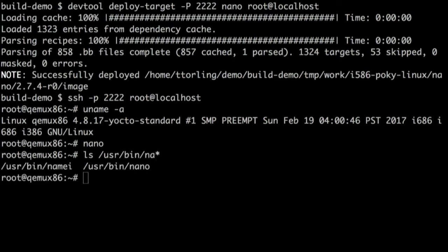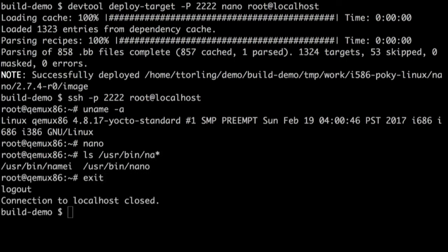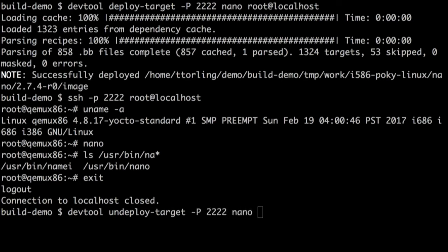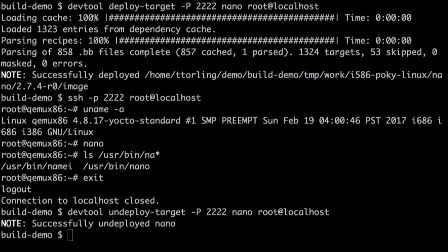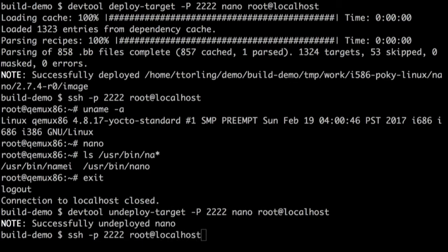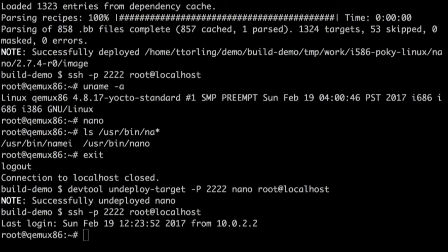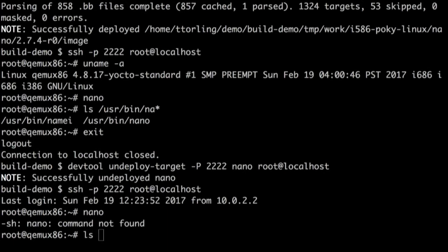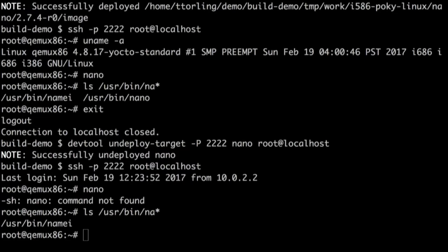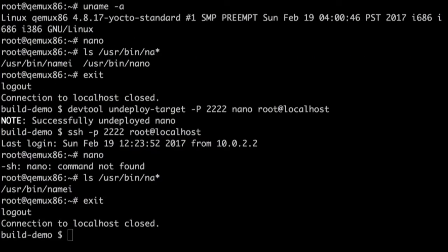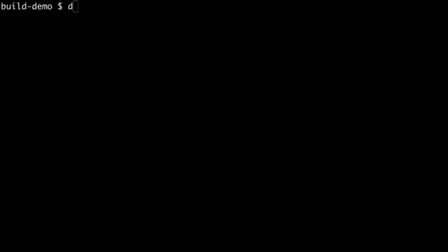So I did cherry pick the things I'm demoing today, so I have to admit that. But we're just going to go get a tarball from upstream. And it's going to download that stuff, create a recipe. So in my workspace, what did we add? In the recipes directory, we've got a nano folder with that nano BB recipe in it.